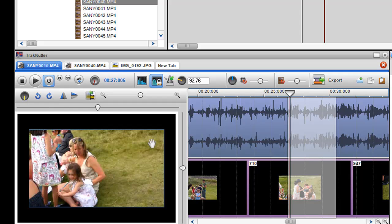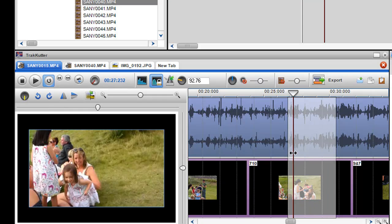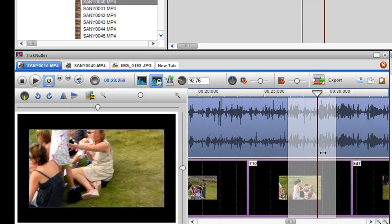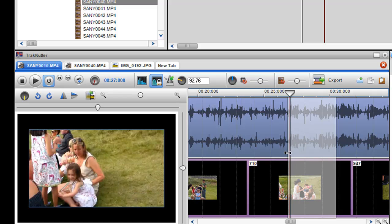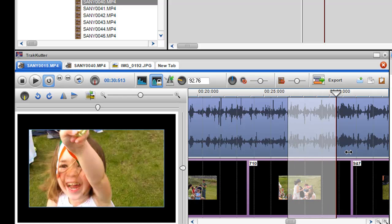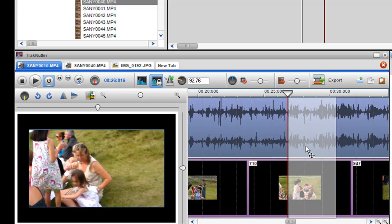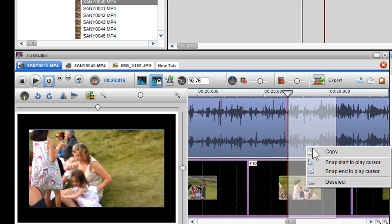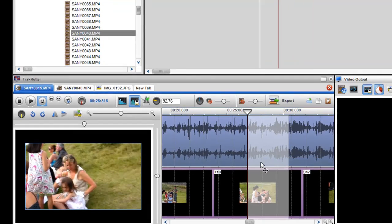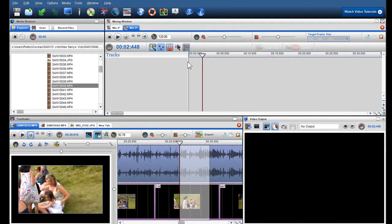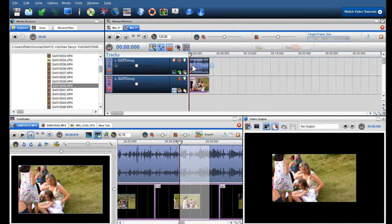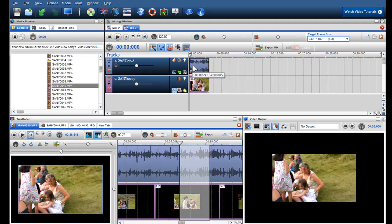I can also grab the play cursor to scroll through it quickly. Once I'm happy with my selection, I can right click on it, select Copy, and then right click and paste where I would like it to be placed in the mixing screen. The edited file is now in the mixing screen.